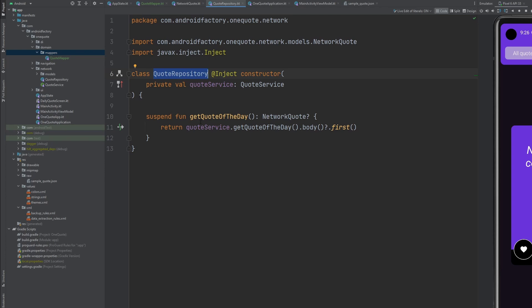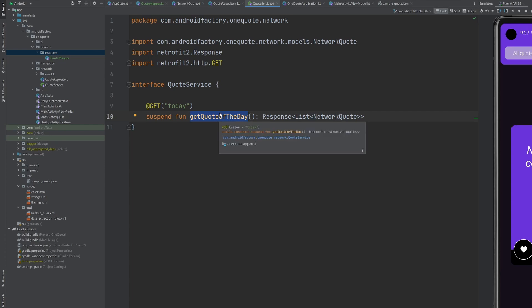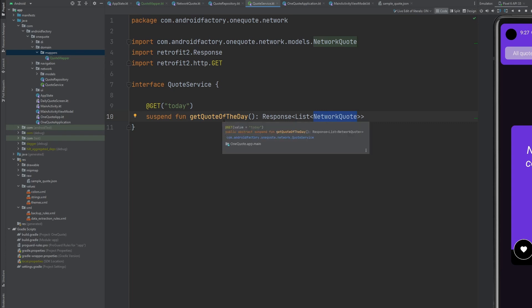But we'll see inside of our service, we obviously need the networking information at this point, right. But there are a few problems with this. First of all, get quote of the day for some reason returns a response of a list of network information. So I see two problems with this one, a quarter of the day should just be a single quote, right? I don't know why we have a list of them. But that's the way the API is structured. And two, we have network information here instead of domain information.